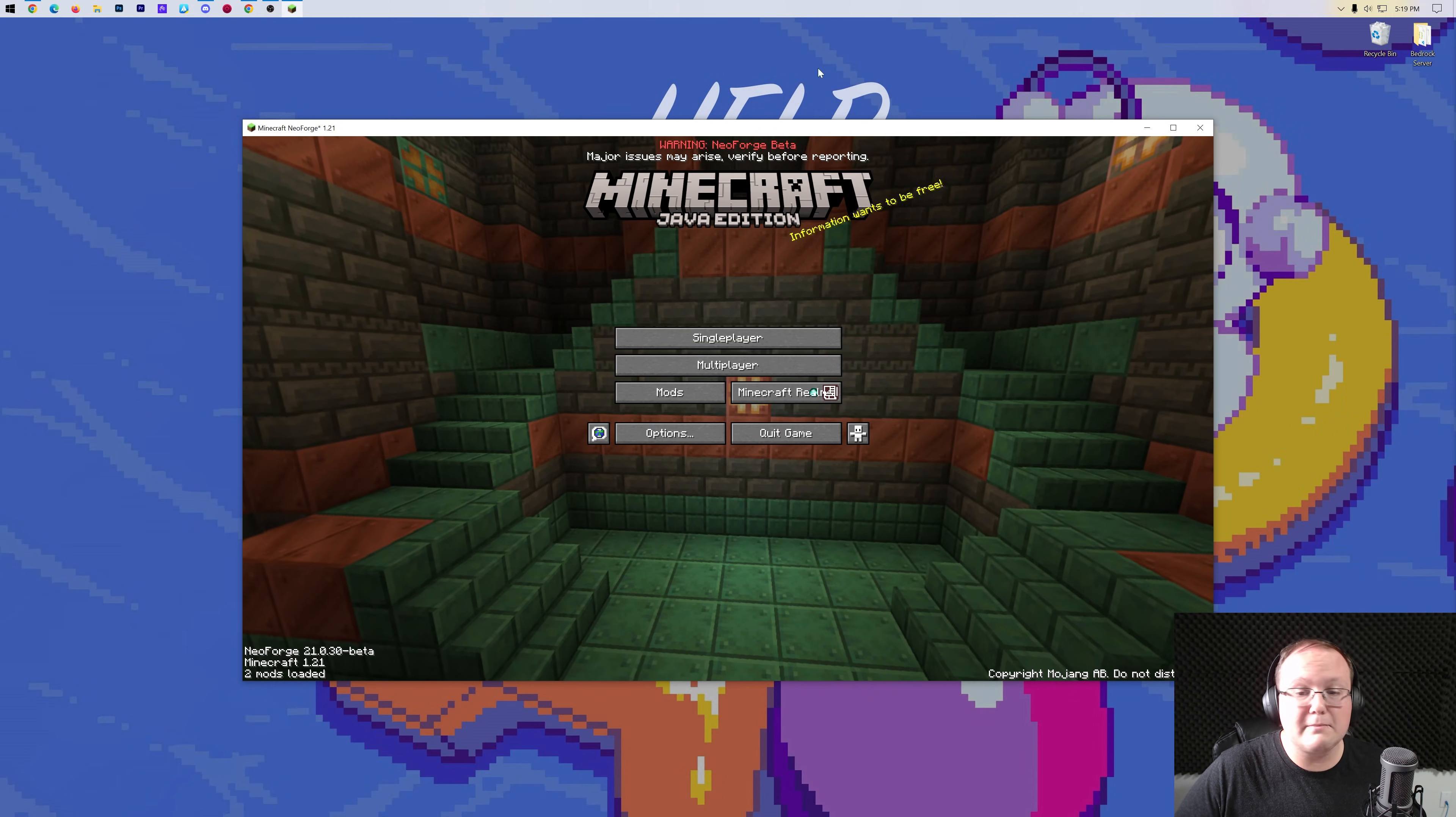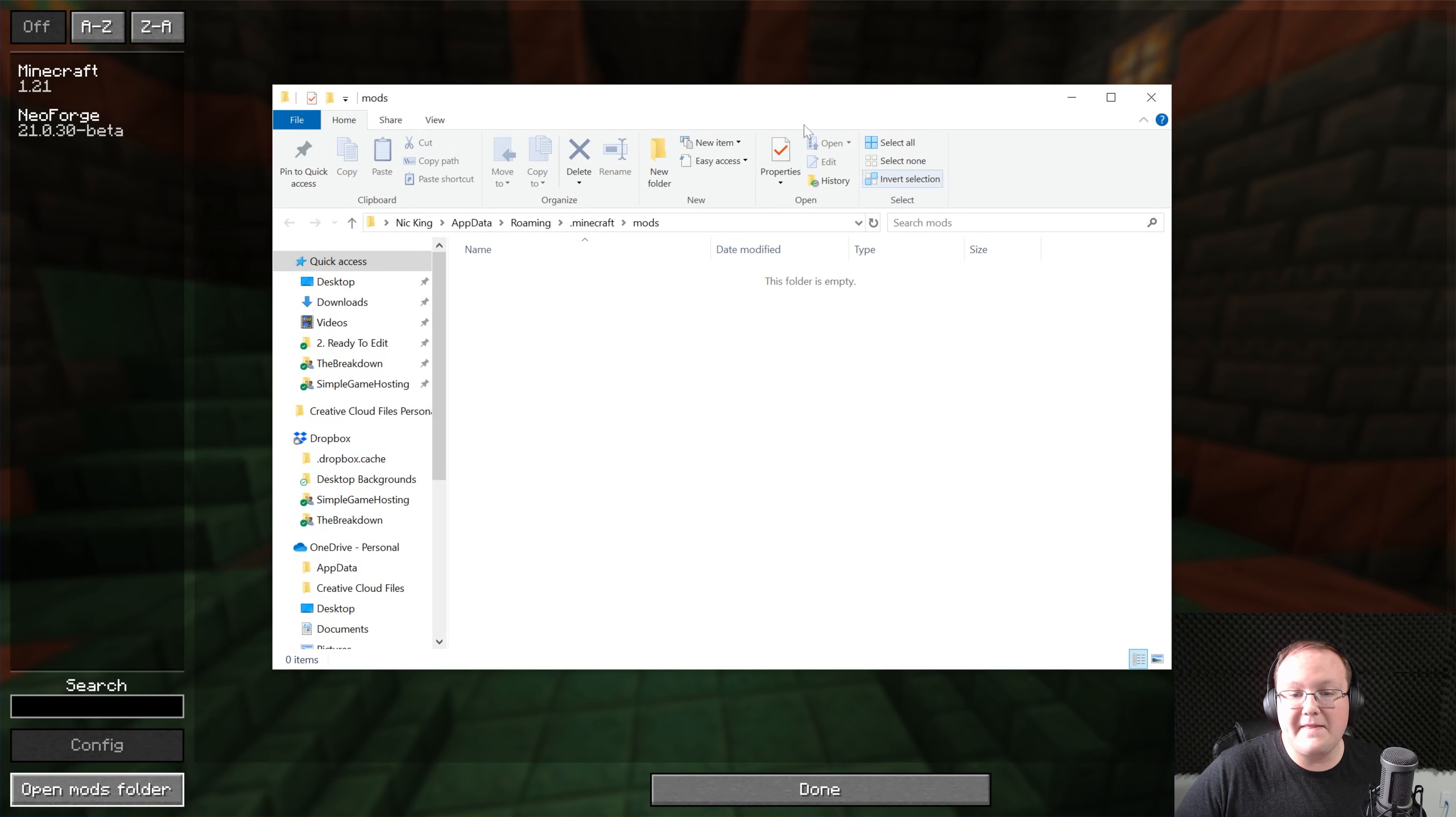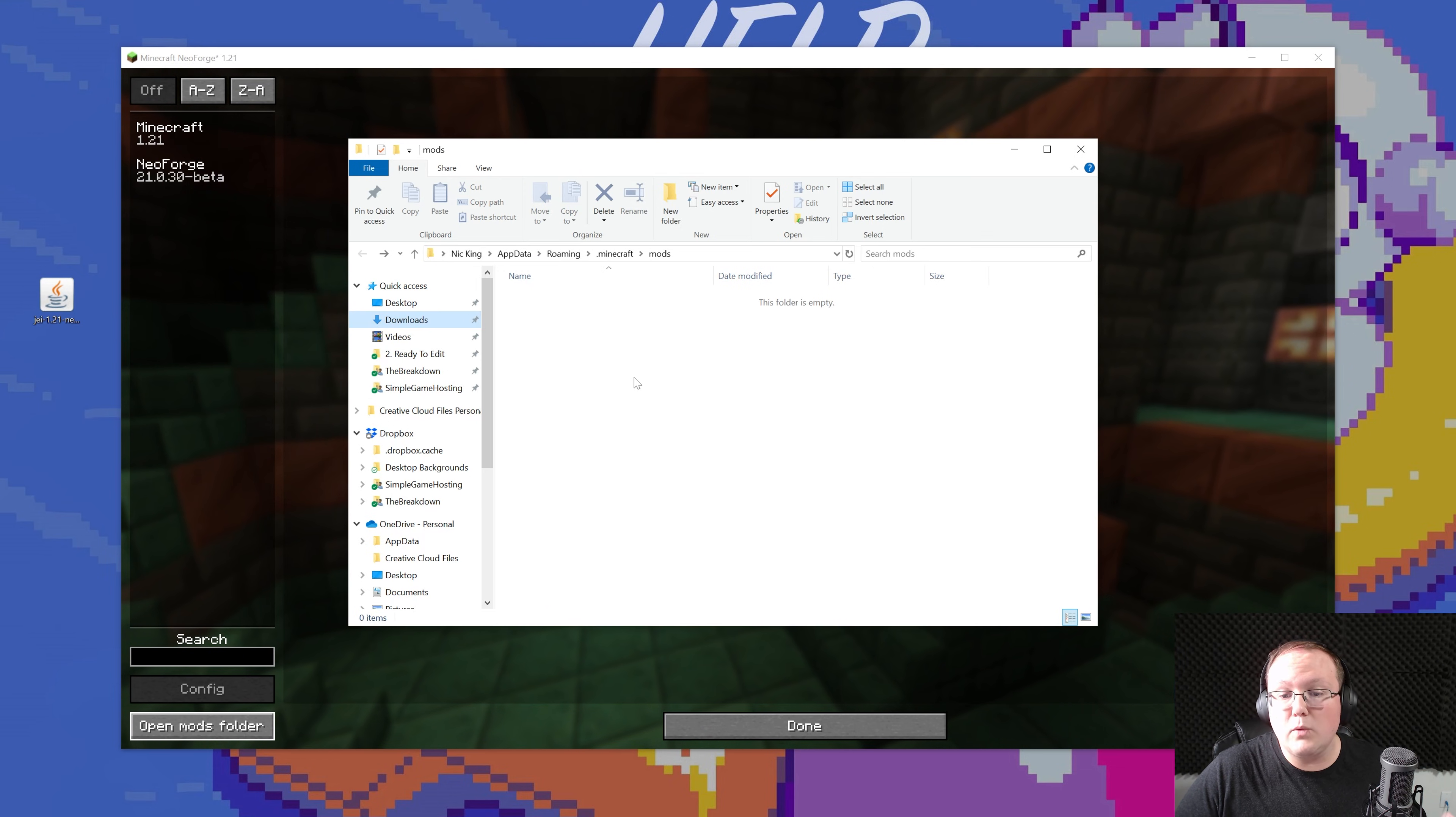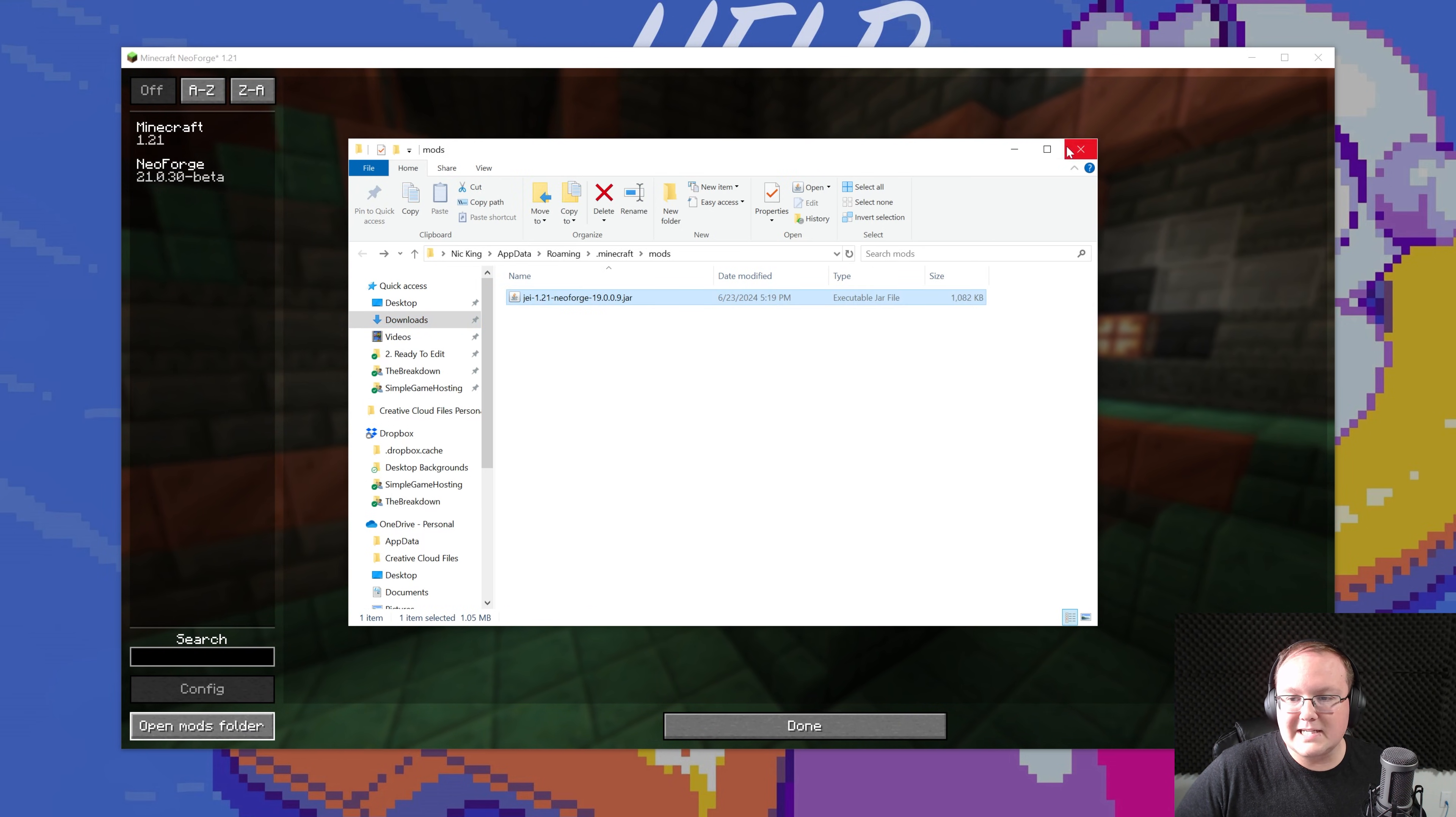How do you do this? Well, with Minecraft open, go to mods here, and then click open mods folder in the bottom left, and that will open your mods folder. Then drag and drop the mod you want to install, in our case, just enough items, into the mods folder, right like so.